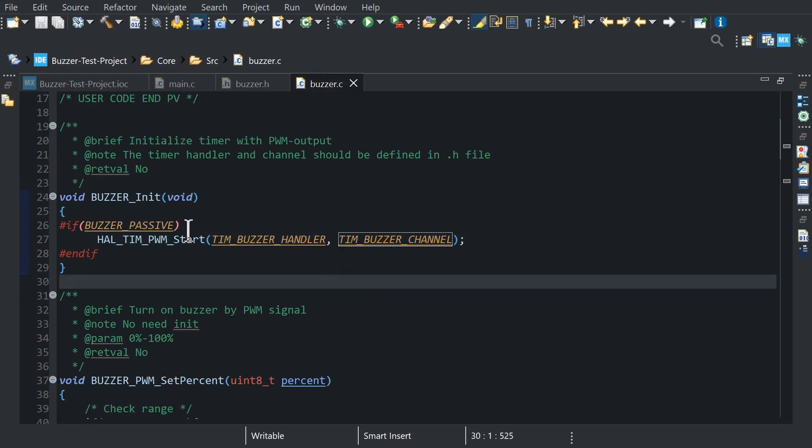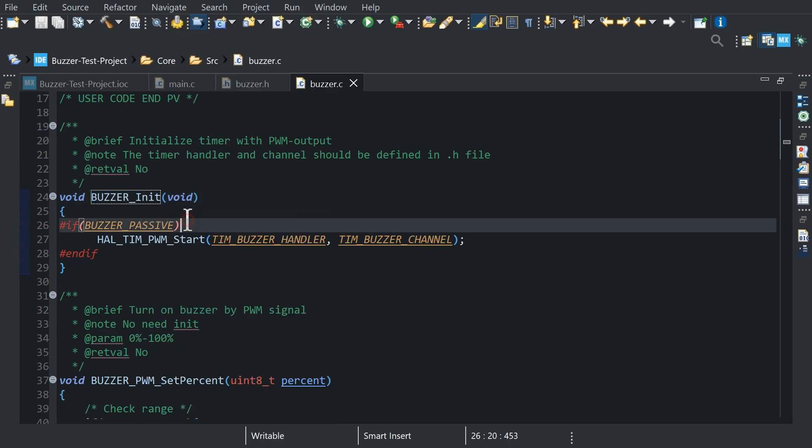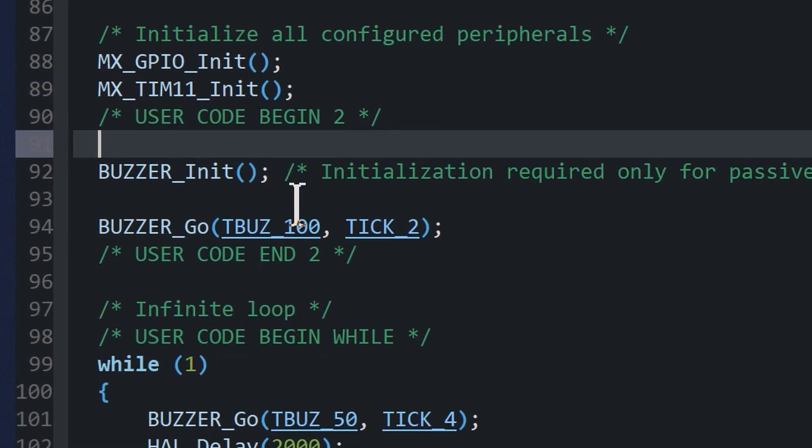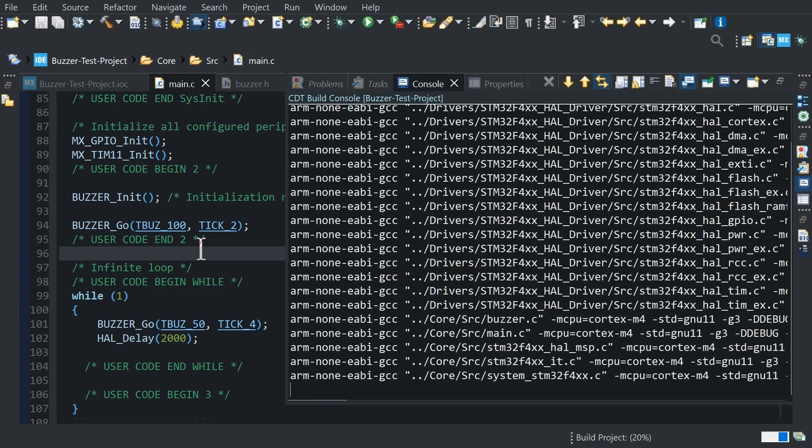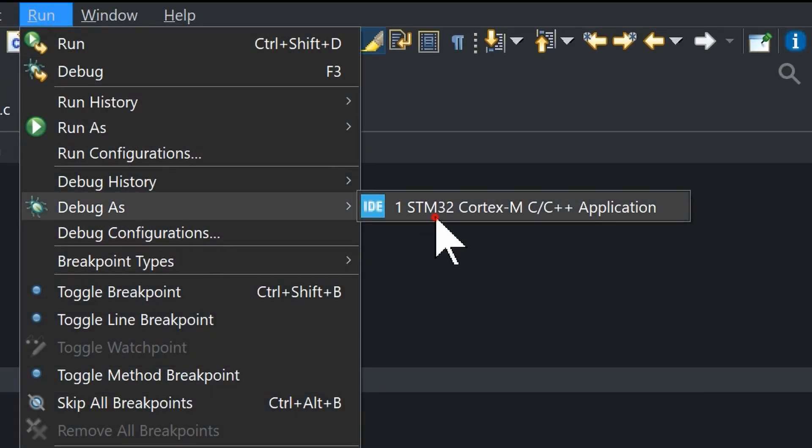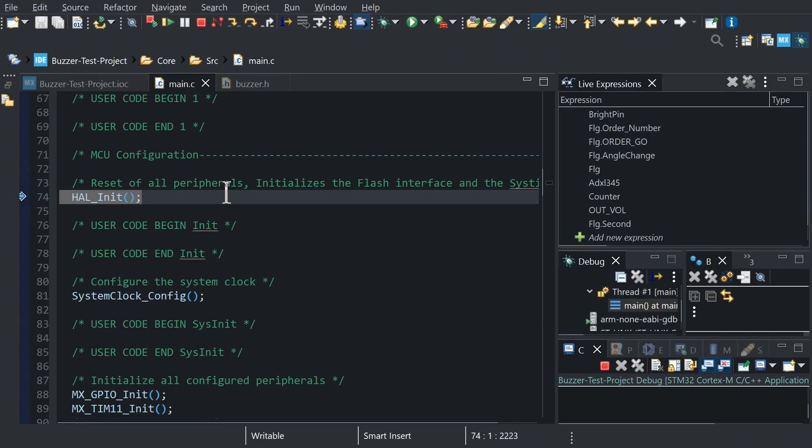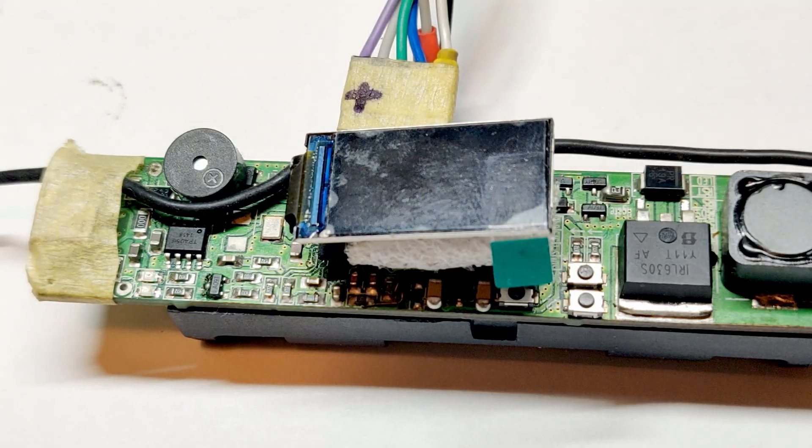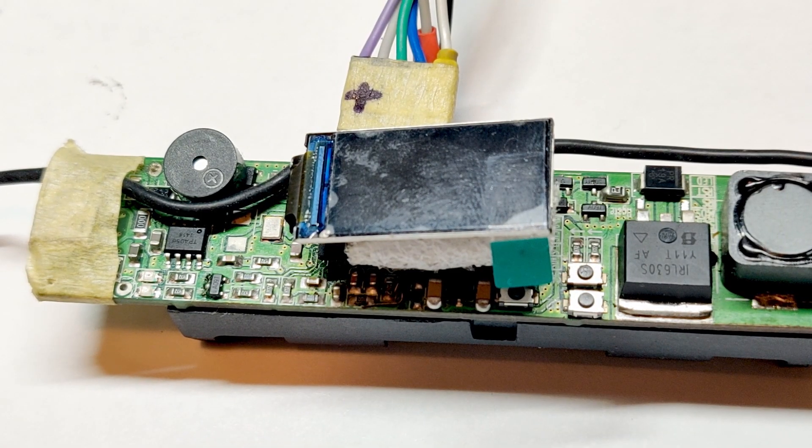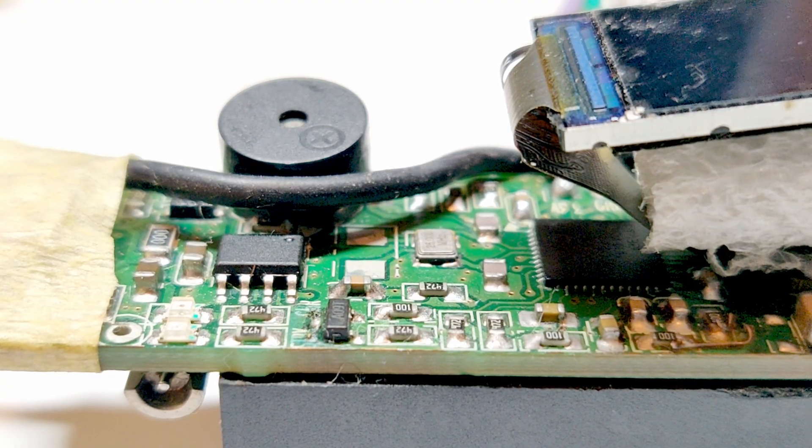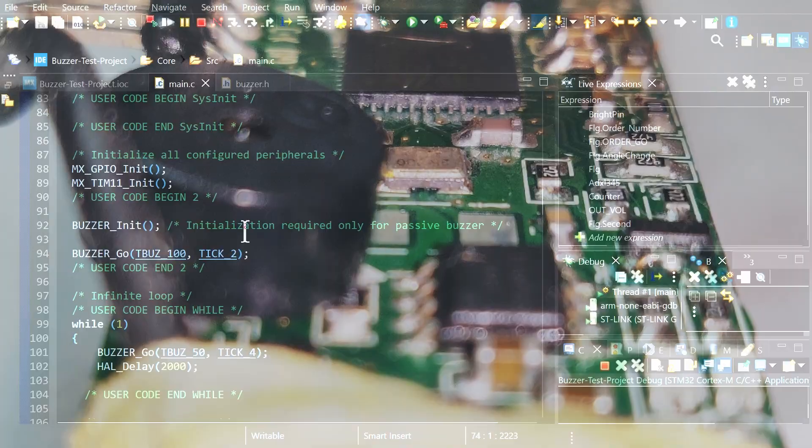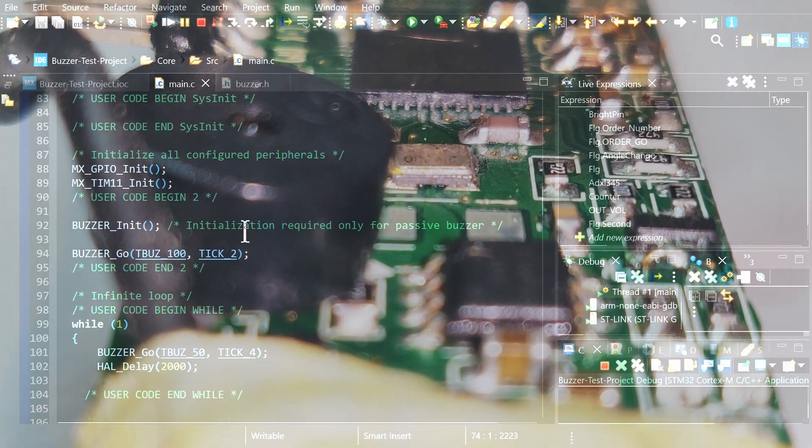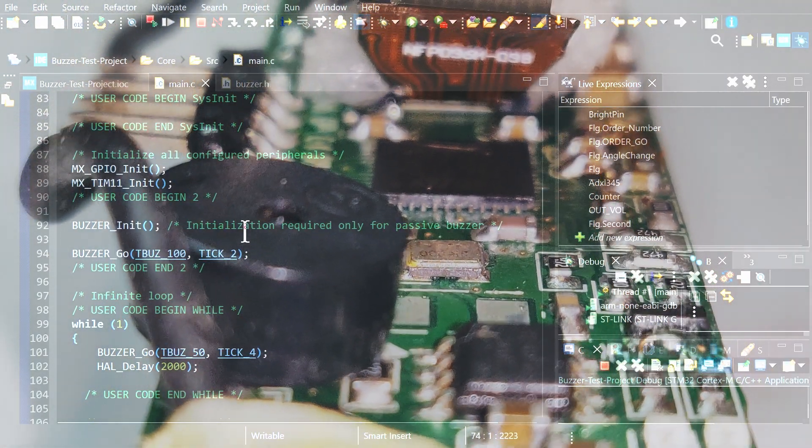Before main loop perform buzzer_init function to initialize timer with PWM signal, build project and launch debug process. As you can see it also works but configuration is more complicated and pin must have hardware PWM but you can choose sound tone. This simple and cheap method can be used while debugging a program or for a final device.